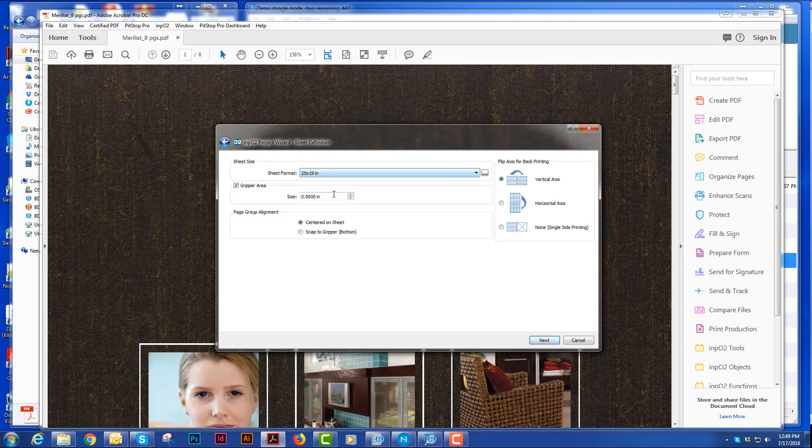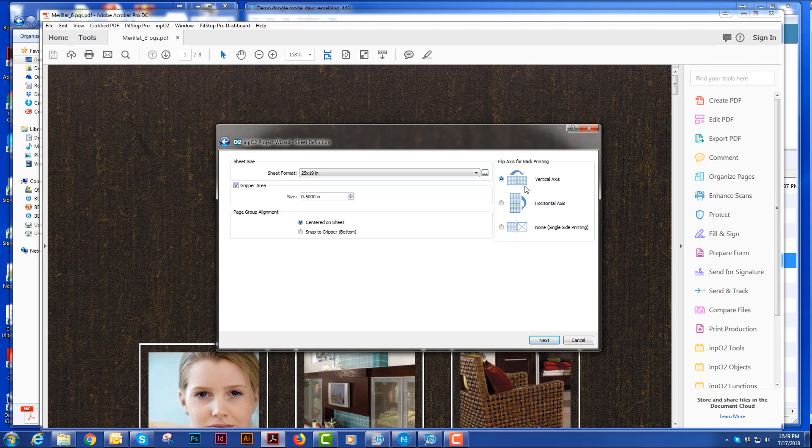Sheet size, the gripper area, and where do I want this to be in position on the sheet, whether I can snap it to the gripper, or I can center it on the sheet. And how are we flipping the paper, are we flipping it in the same gripper, or are we changing grippers? We're going to go ahead and do this vertical access.